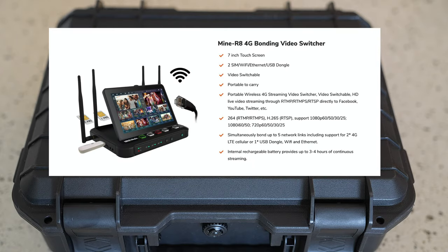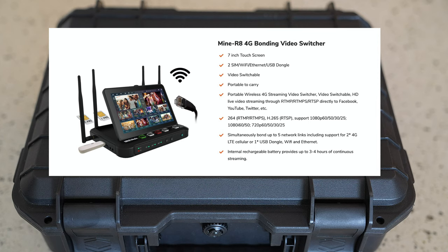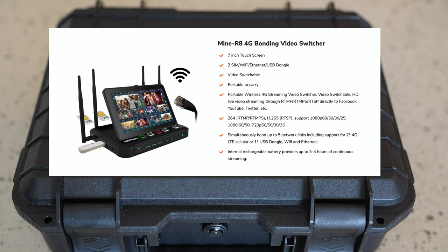Hi, I thought I'd give you a little rundown today on the MindMedia R7 which is a four input video switcher and encoder built in along with a seven inch touchscreen. It's built by a company called MindMedia out of Shenzhen China.